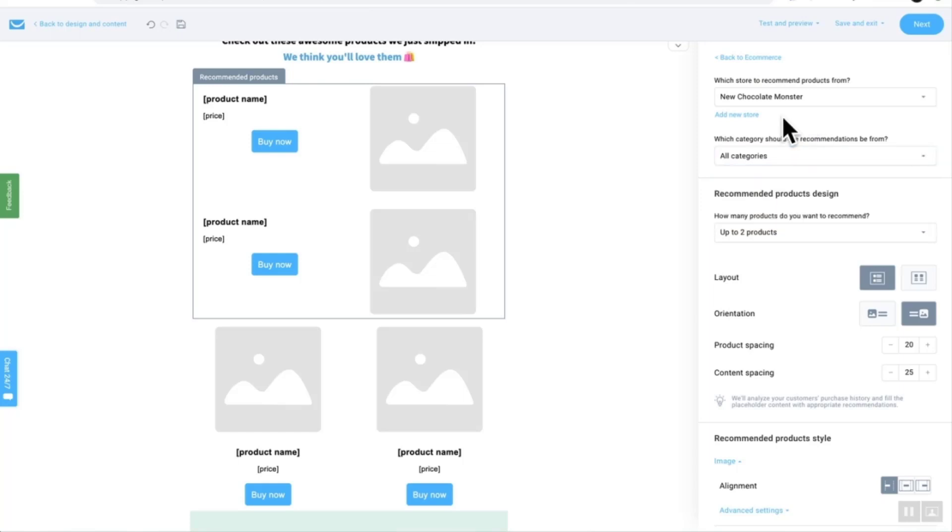So great that's pretty much it. You won't be able to actually preview the products inside of the email creator and the reason for this is because obviously it's based on data. It's based on recommending the most applicable product for the customer that you're speaking to.